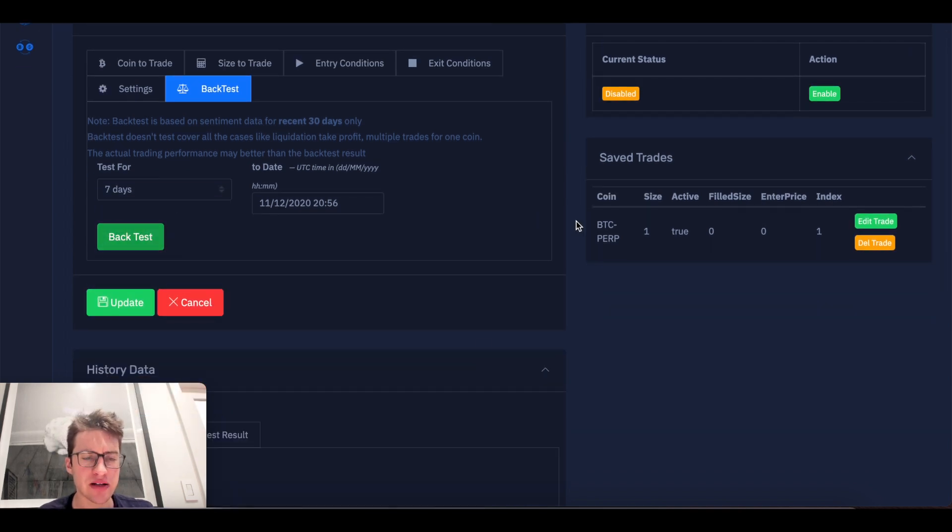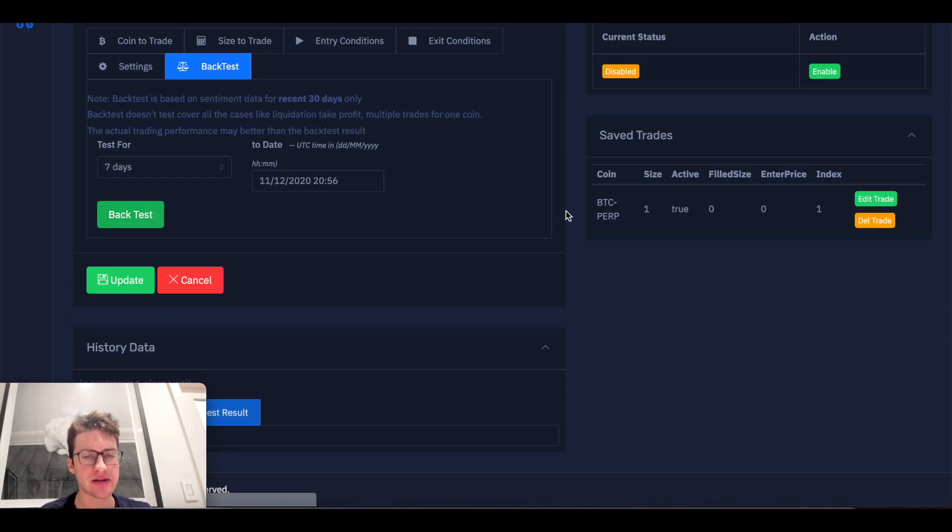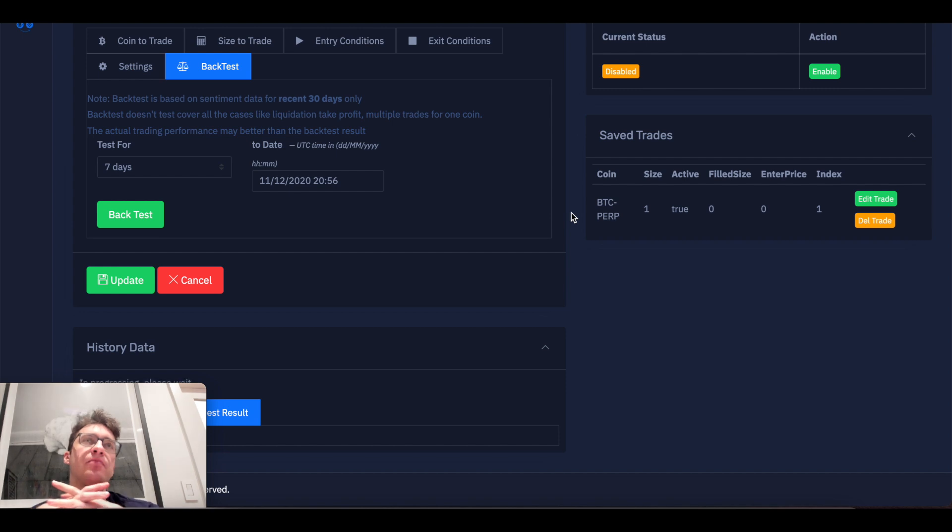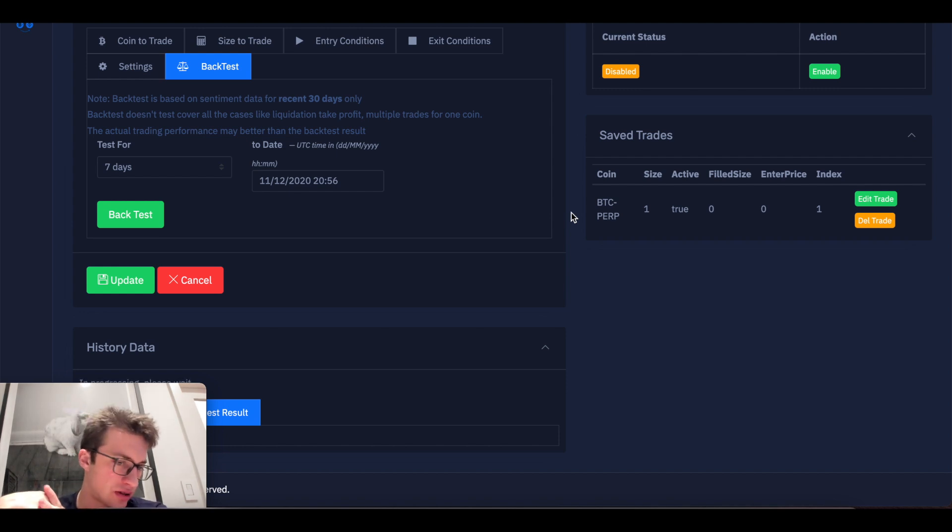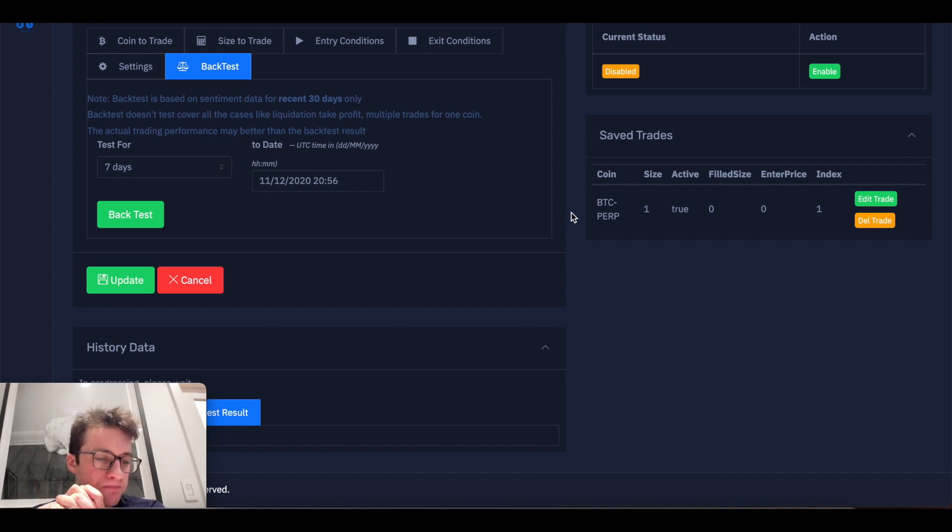I don't think that this backtest is going to be great. I think that it probably is going to have some issues because 2.5% take profit, 2.5% stop loss. You might get wicked out. But, you know, we will see. We will live and learn.